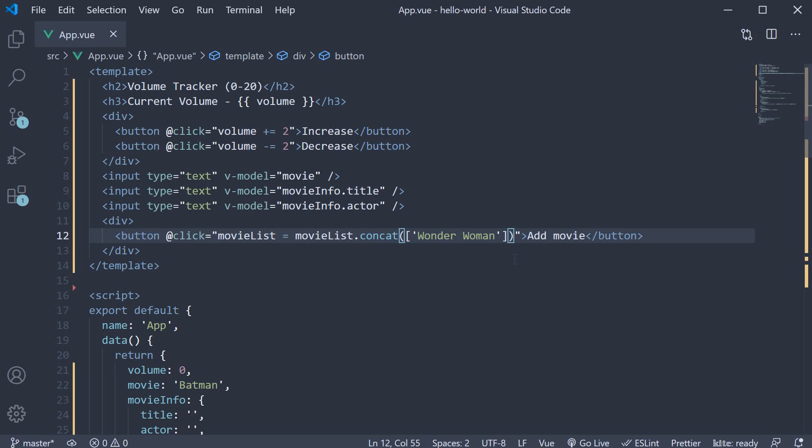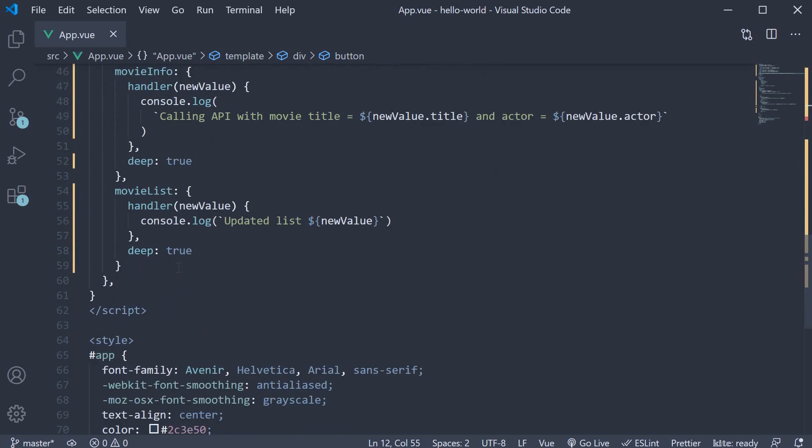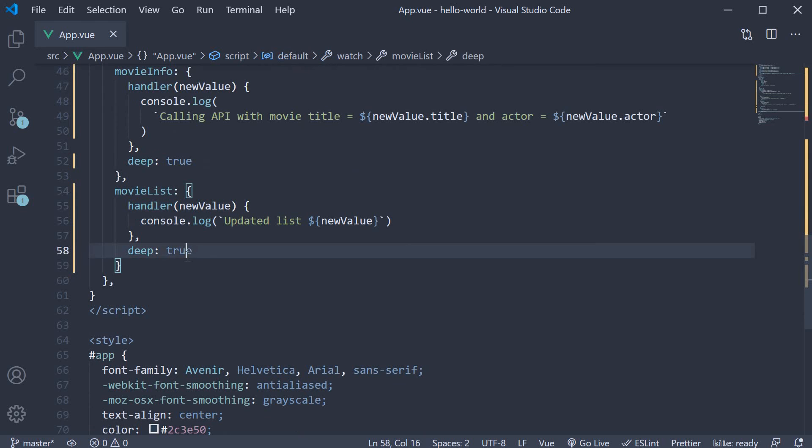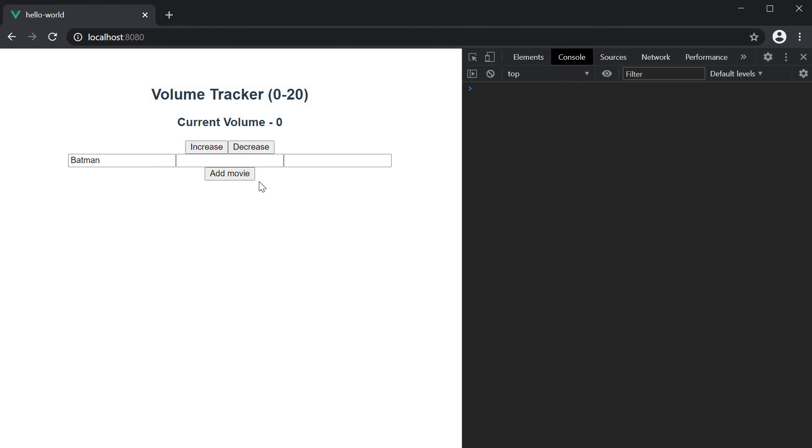And let's also comment out the deep property in the watcher. If you now go back to the browser, refresh, and click on add movie, the watcher handler gets executed since array.concat returns a new array and does not modify the same existing array.